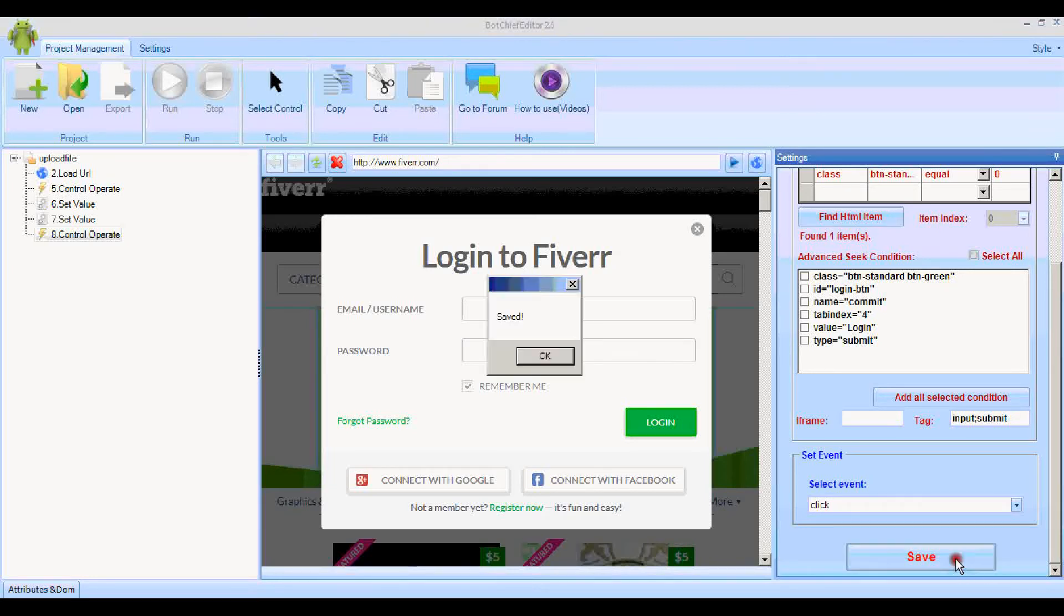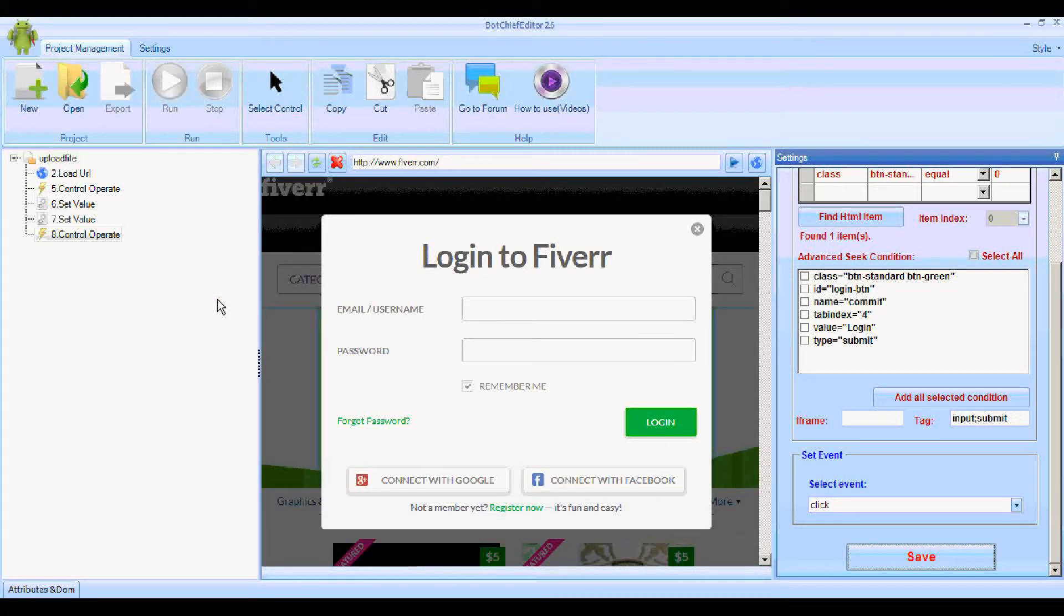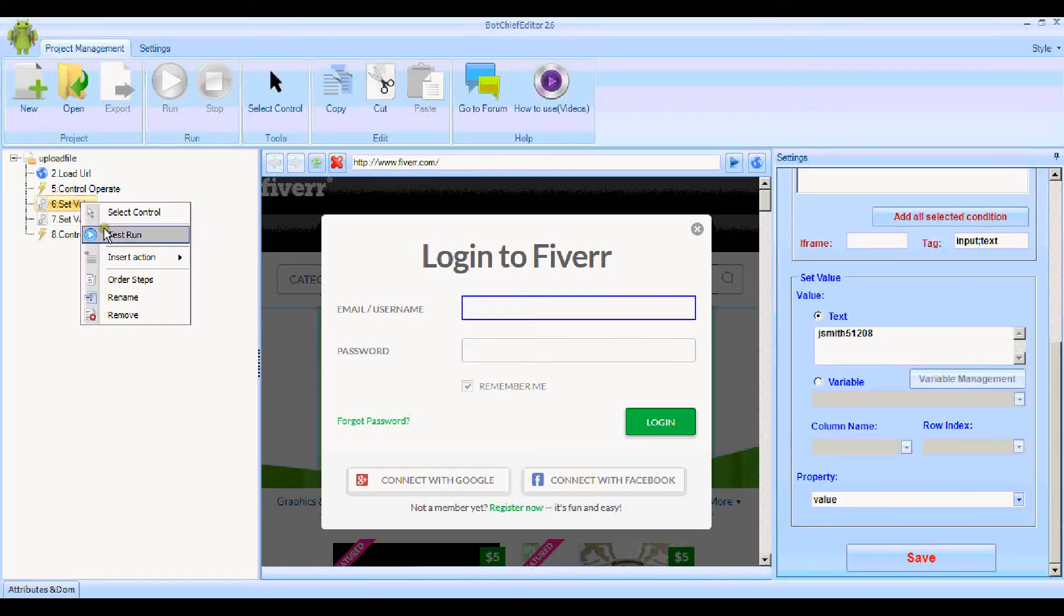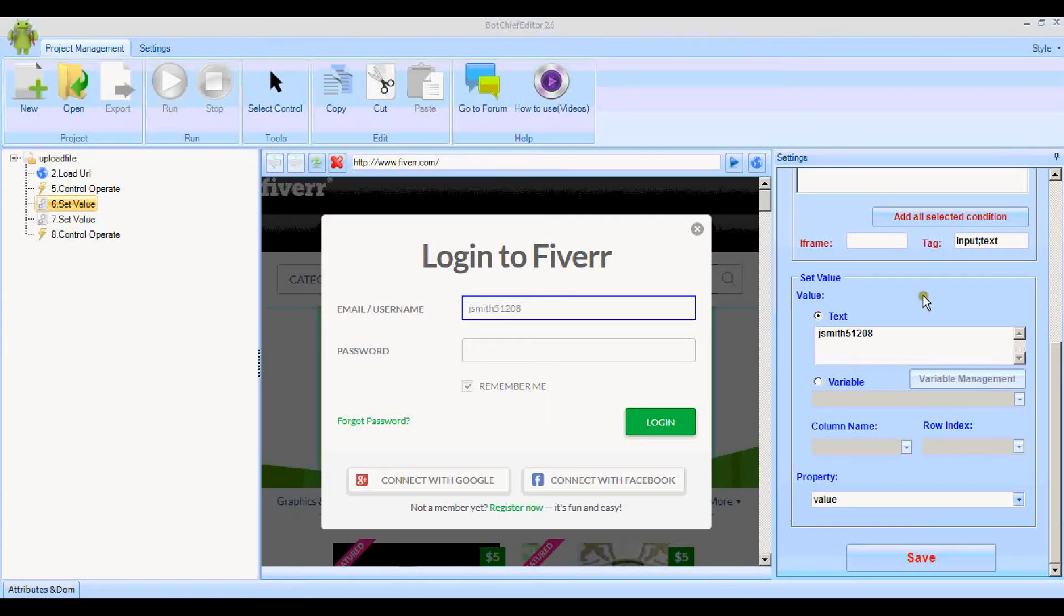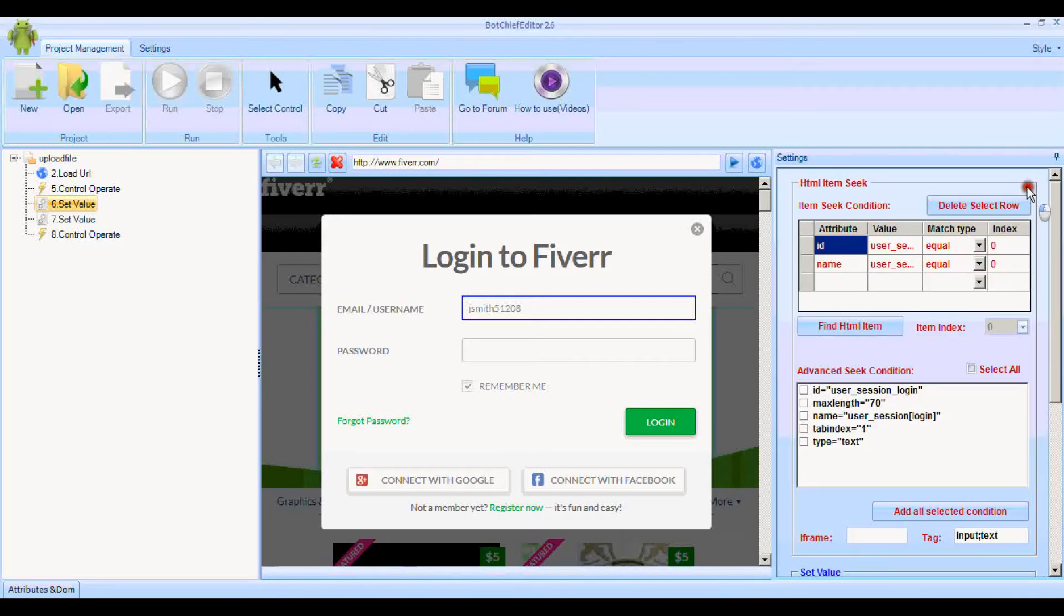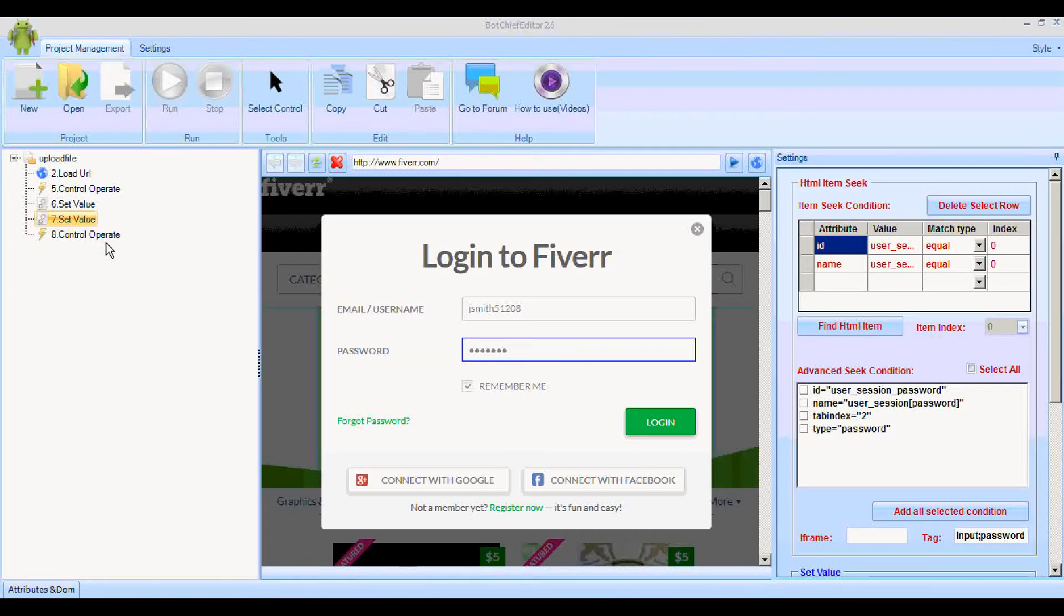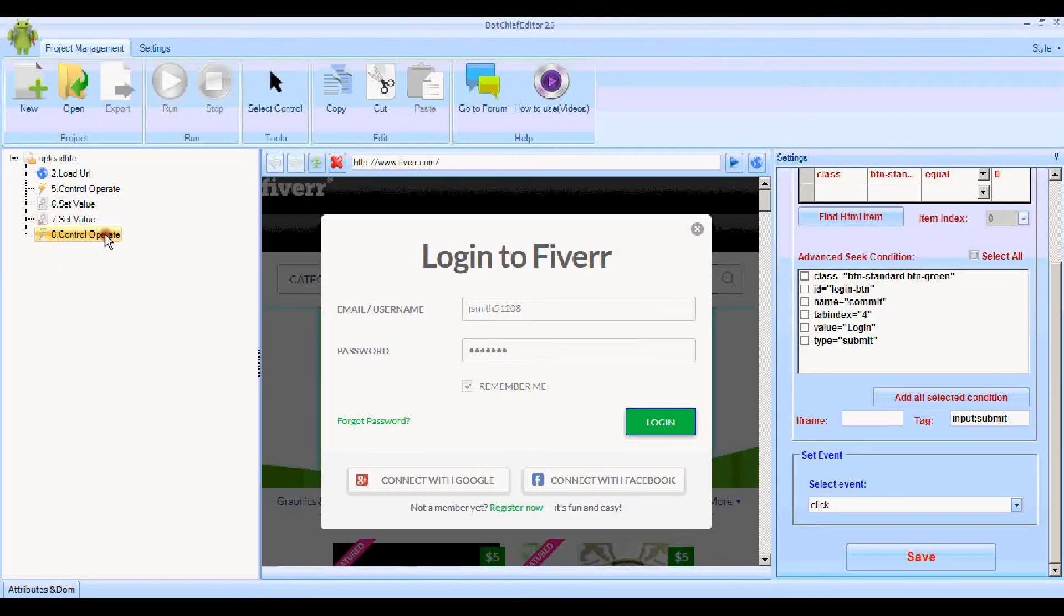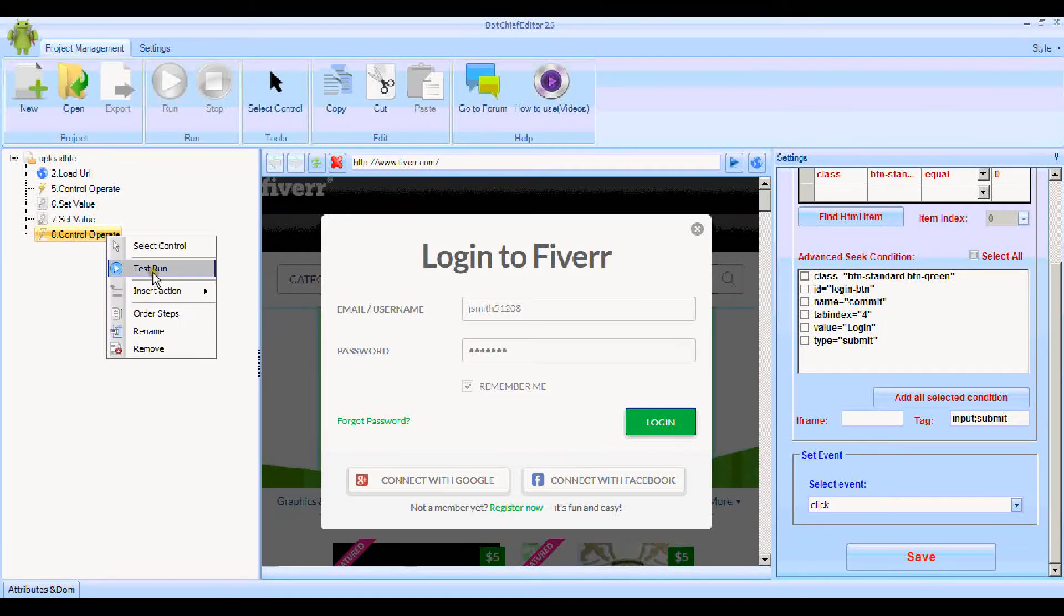Now we should be able to run each of these three operations. Let's try them. We've done the control operate because we're already on this screen here. Let's set the first value. Yep, that's gone in just fine. Let's set the password now. Insert the password. Yep, that's worked well.